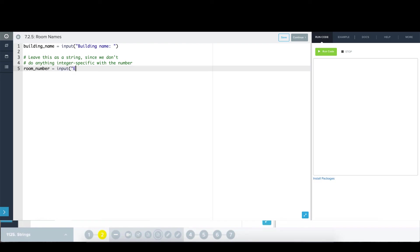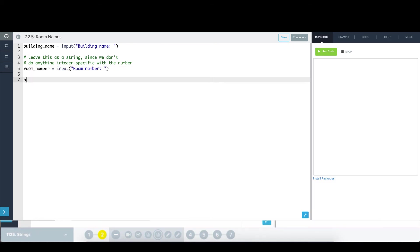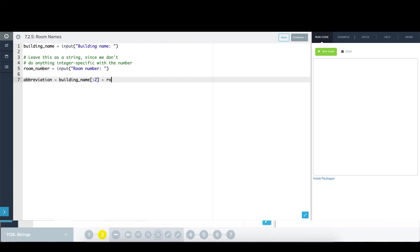And now I'm going to generate the abbreviation. Once again, this requires concatenating the first two letters of the building name. So I'm going to say, building name, slice up to, but not including index two. So this will get the characters at indices zero and one. I'm just going to stick that next to the room number. And then finally, I'm going to print it.